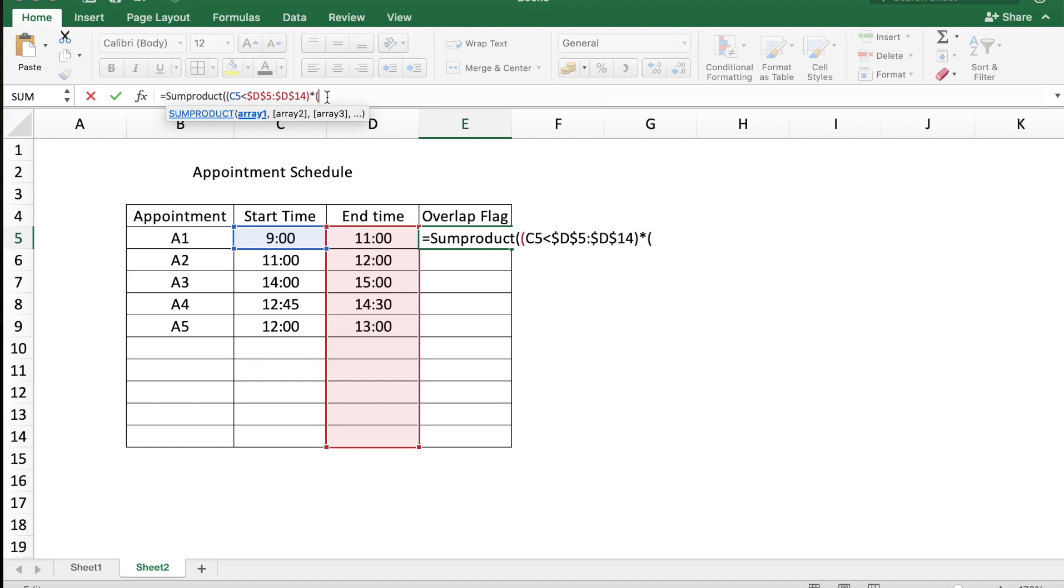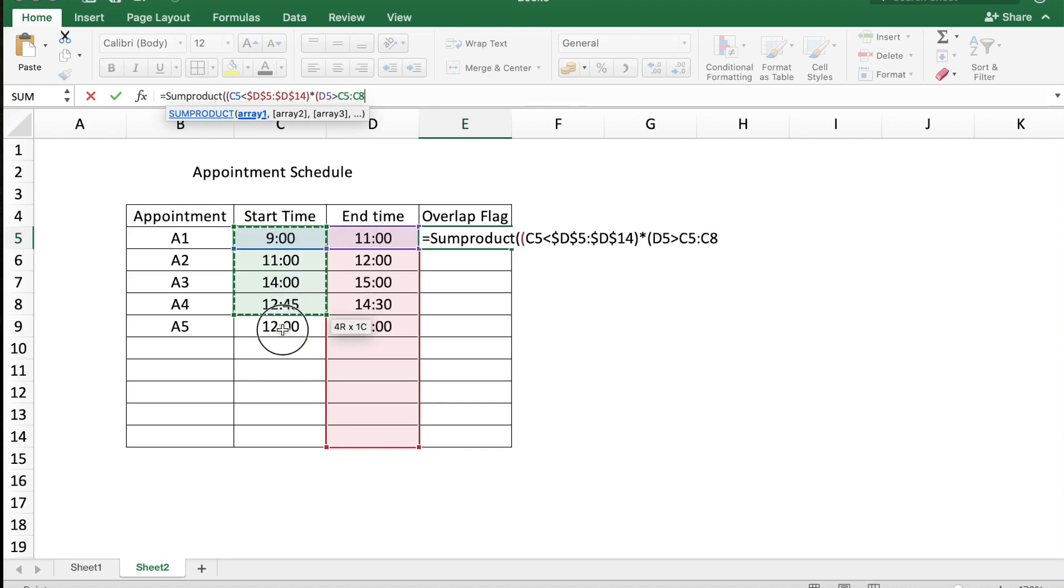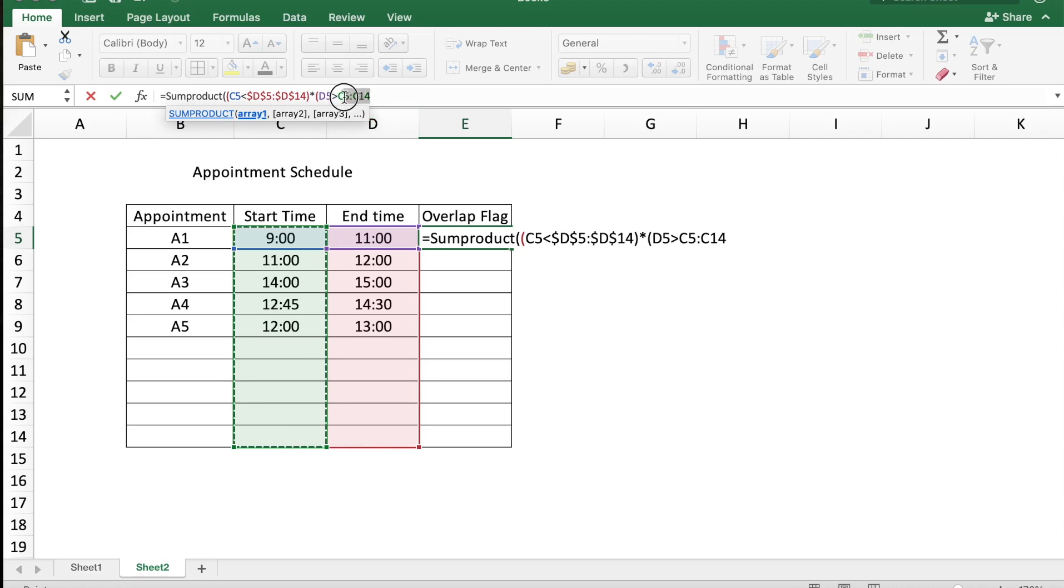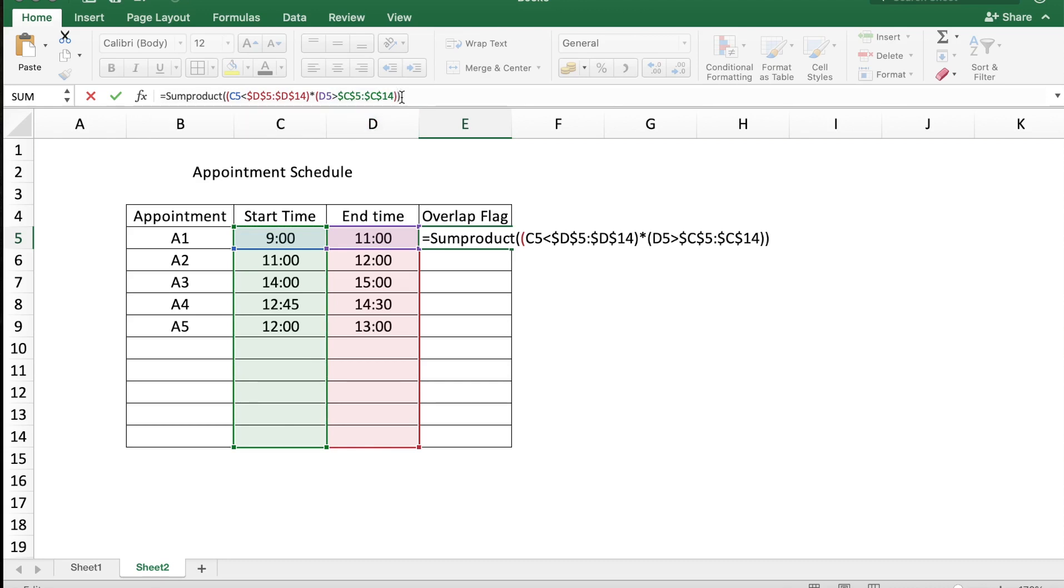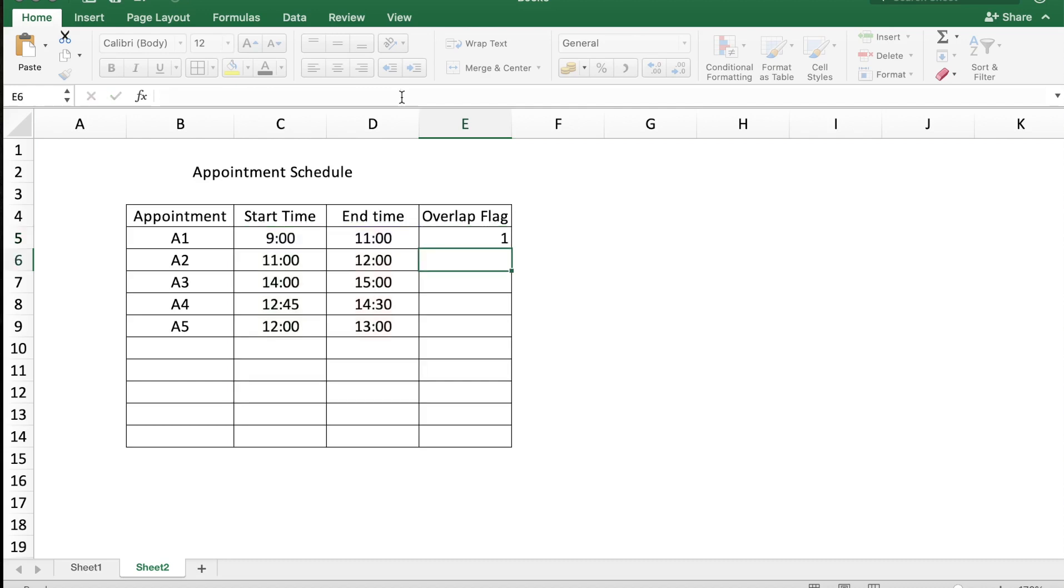D5 should be greater than all the start times in your appointment table, and again freeze from C5 to C14, close the parenthesis, and close the SUMPRODUCT formula. Press Enter, copy this formula over.